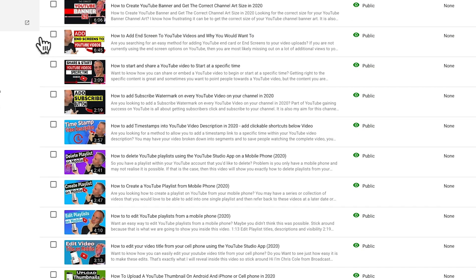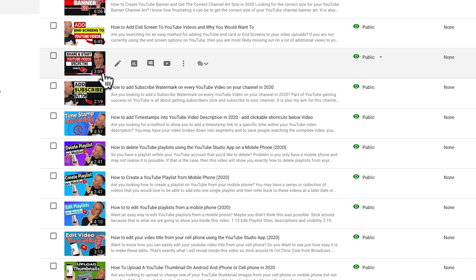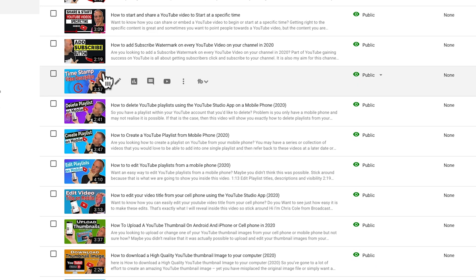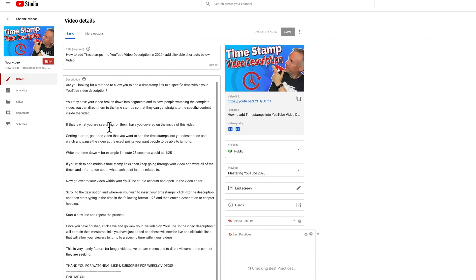Scroll to the video you'd like to stop people embedding and then click on the pencil icon editor, also labeled as details. When inside the video editor options, click on the more options tab at the top.